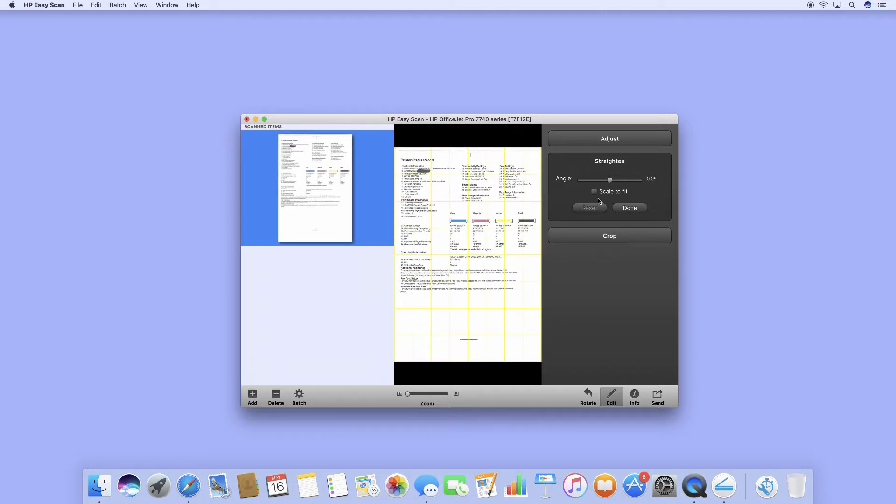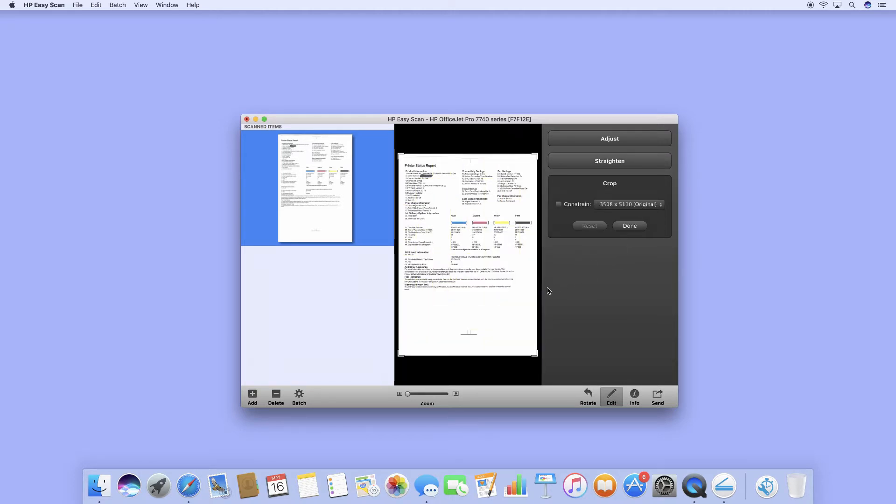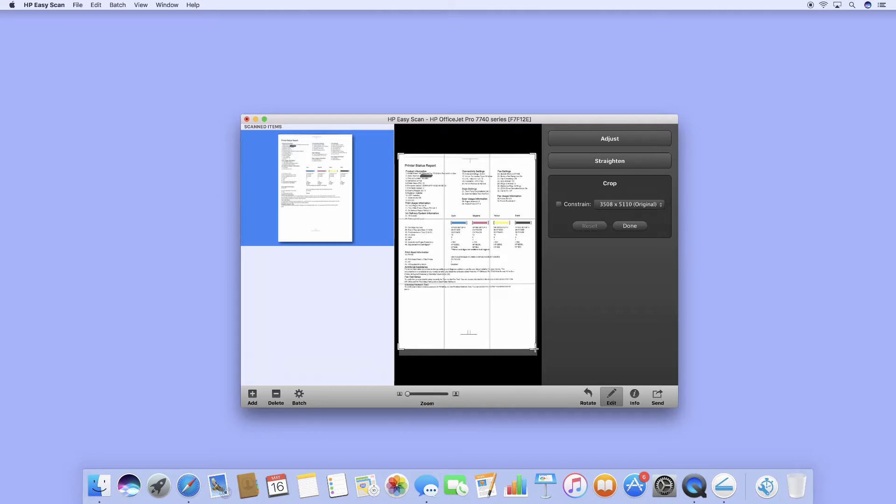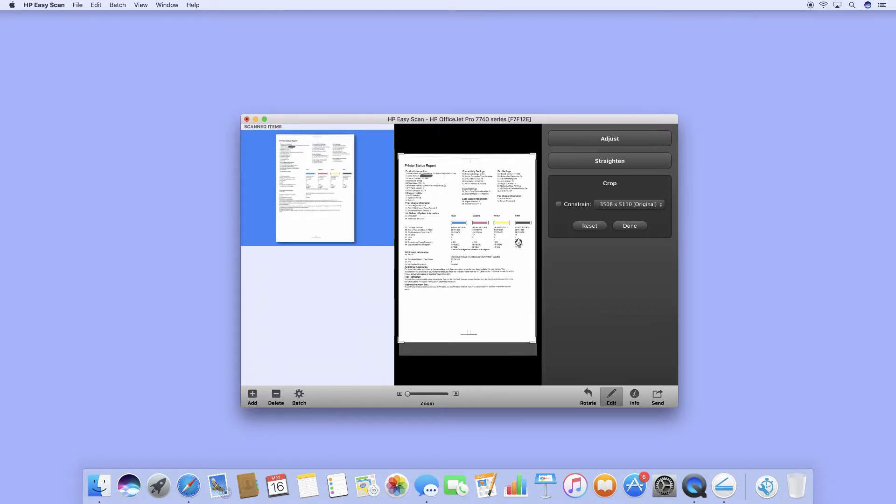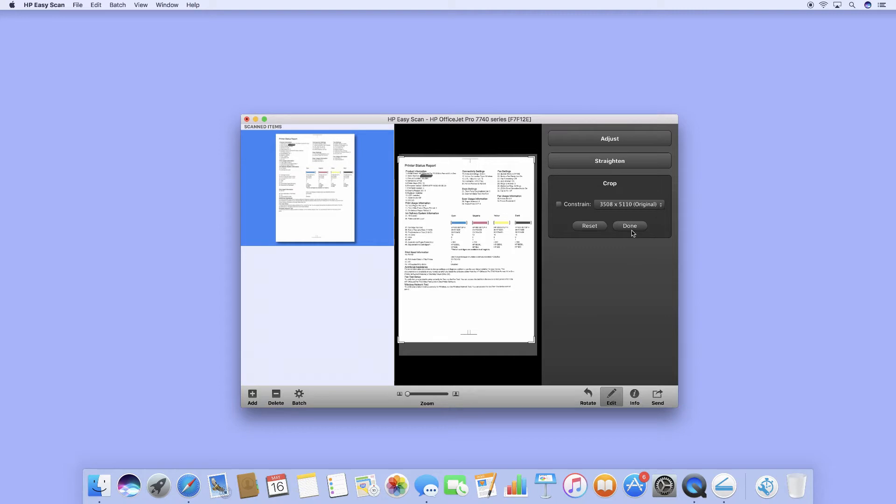You can scale to fit or even crop. Once it's done, you can click on Done.